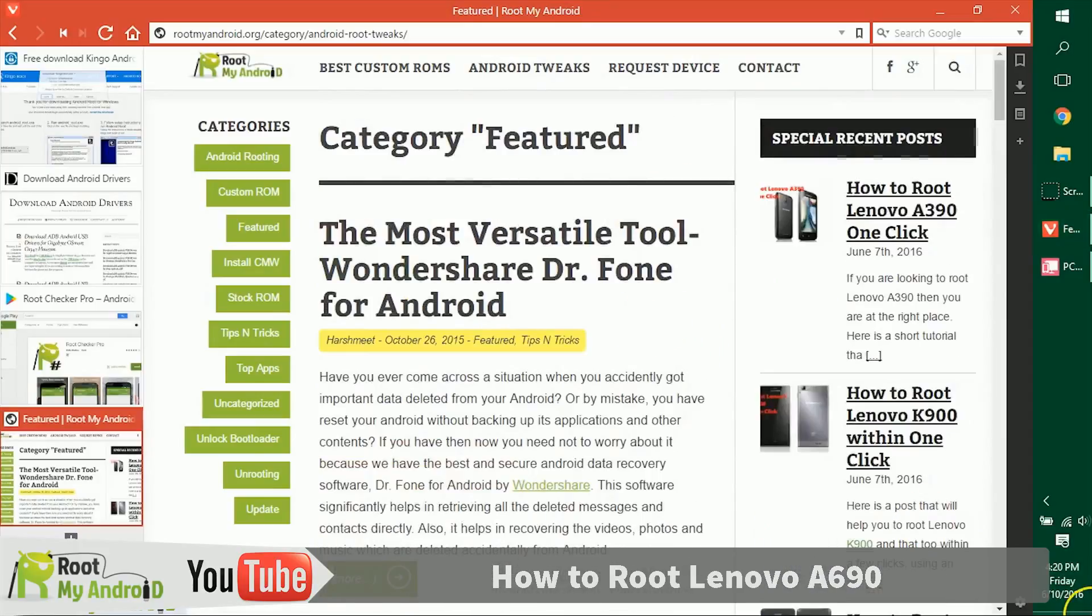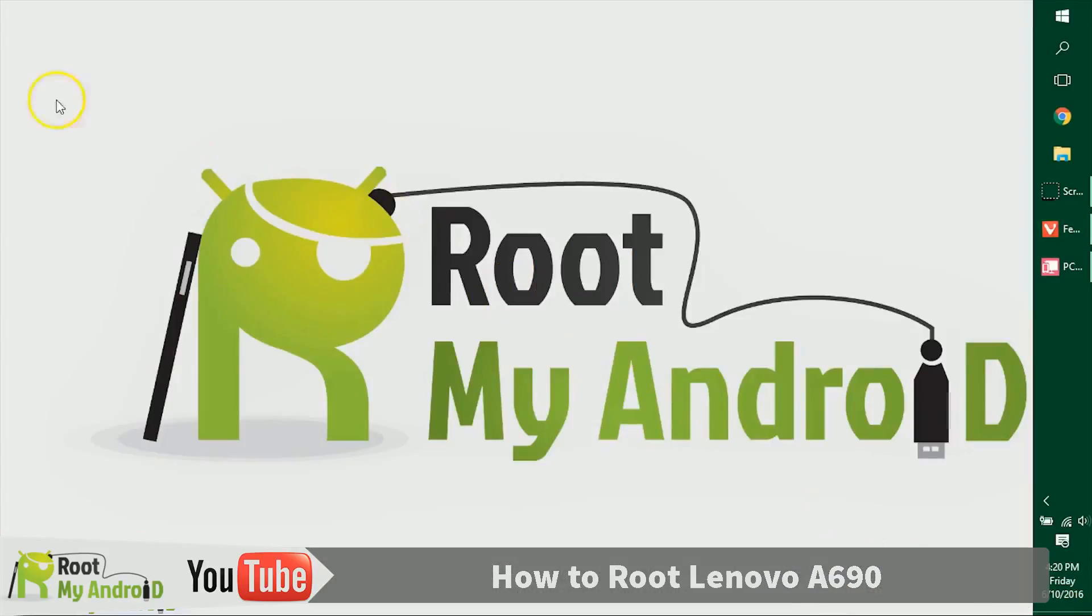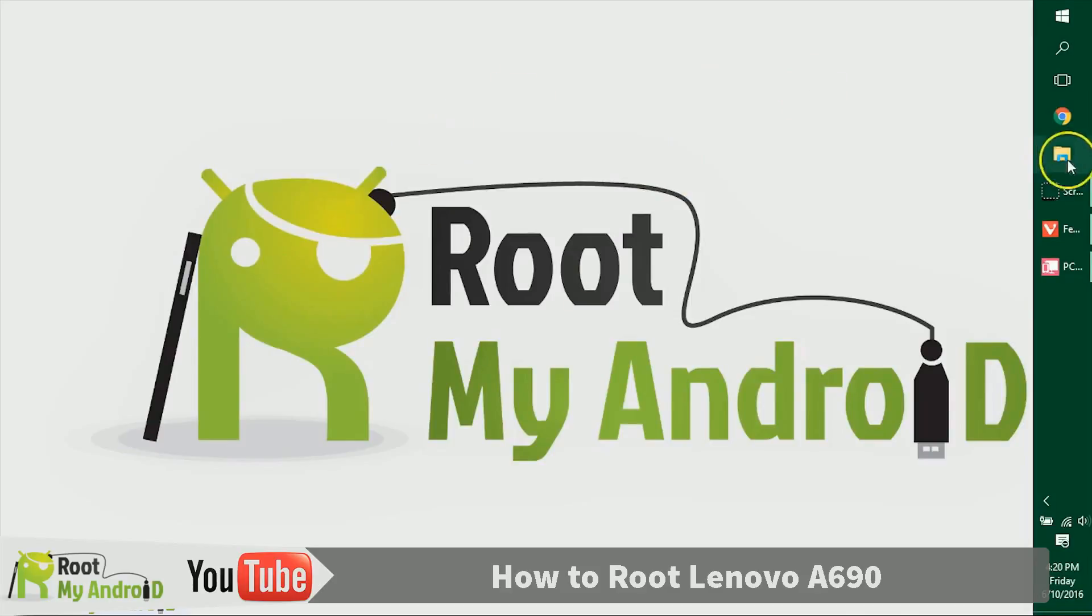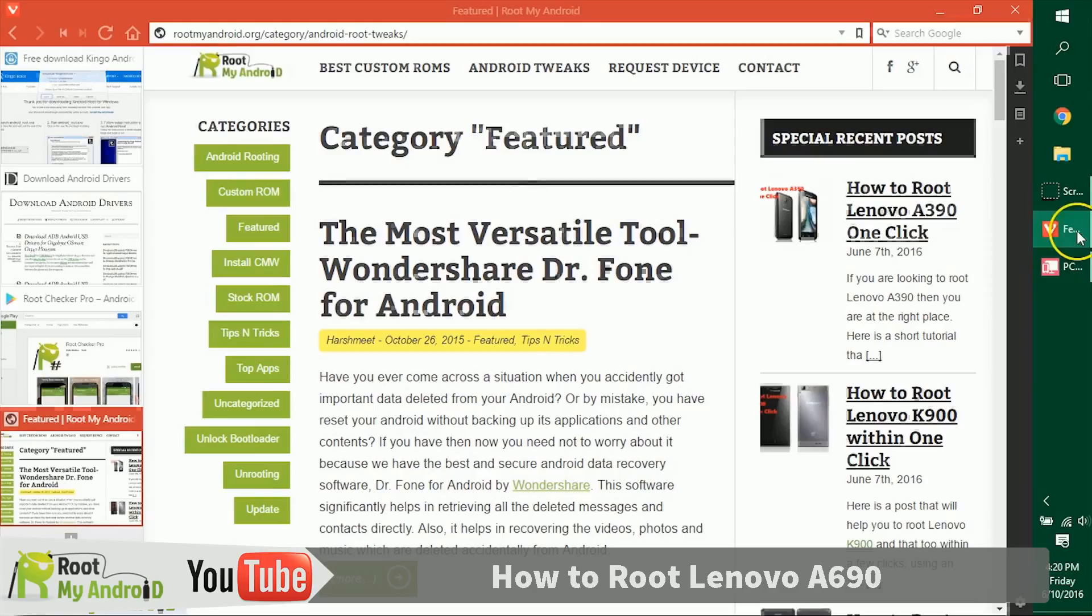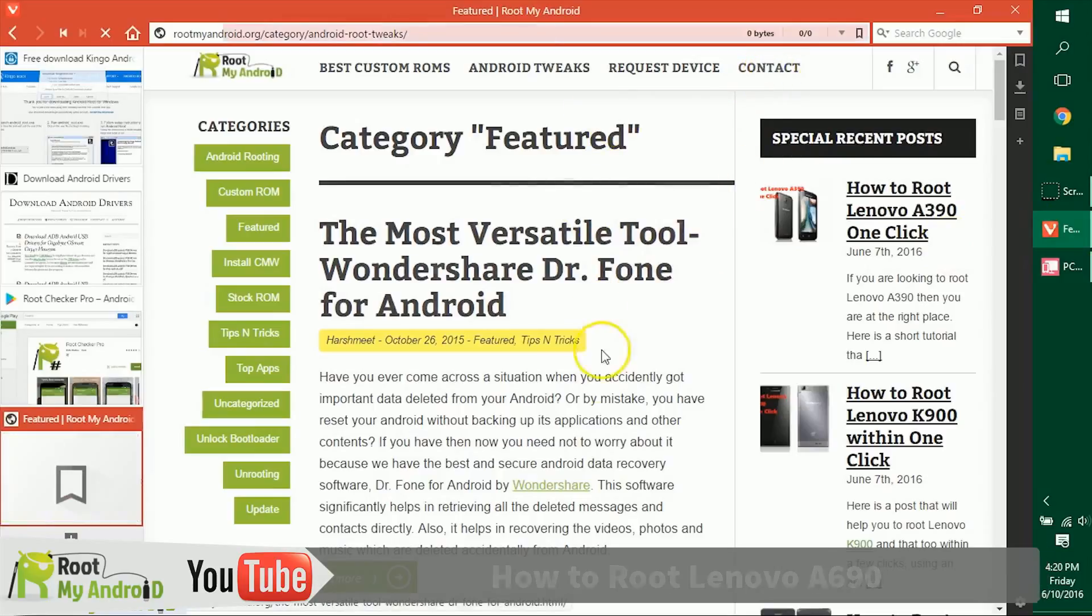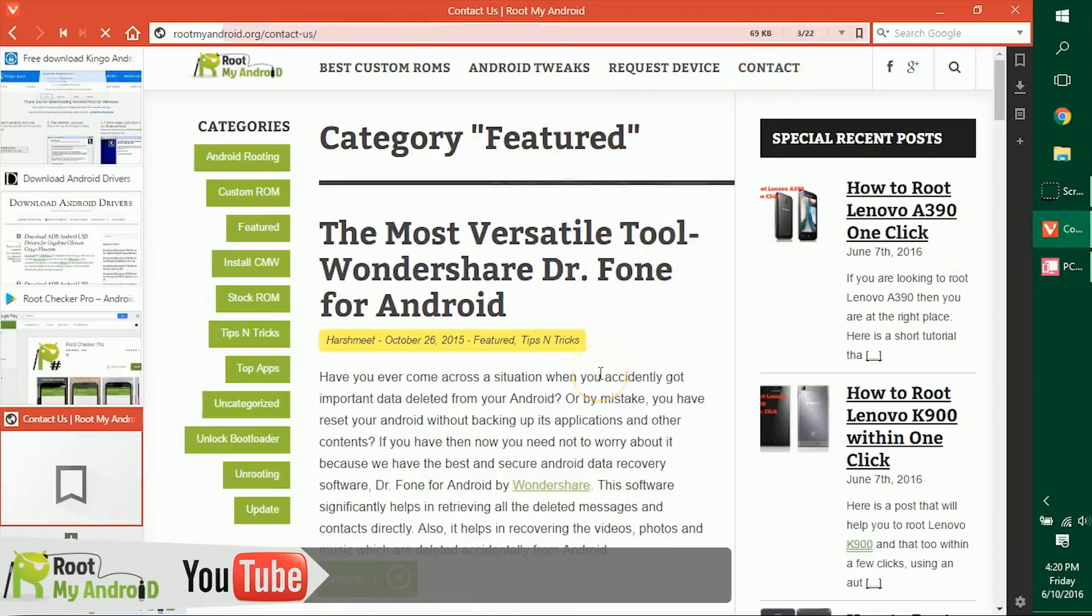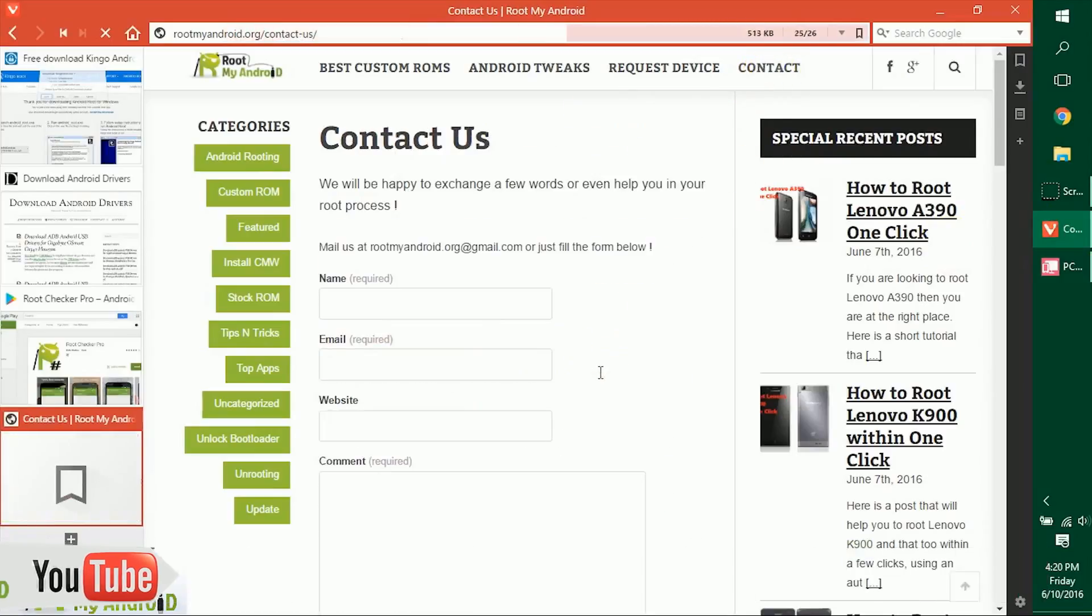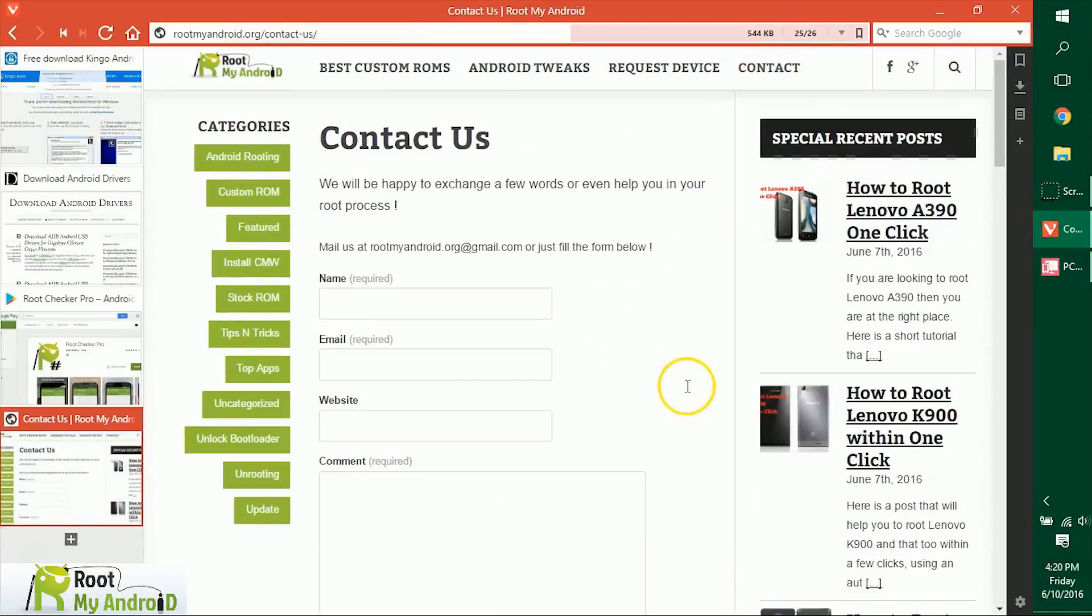That was it, guys. This was Harshmeet Singh signing off from Root My Android. You just learned how to root your Android device. You can like this video and also share and also comment if you like this video. If you have any queries, just go on to rootmyandroid.org, go to contact us, and tell us where you are facing any issues and we'll get back to you as soon as possible.